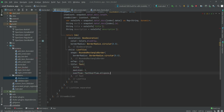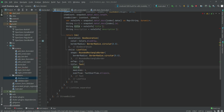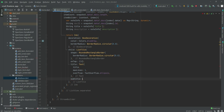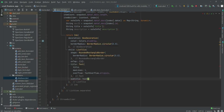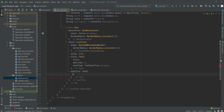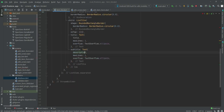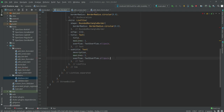After the onTap, we will add a title which is a Text widget showing the title variable. After the title we will show the description as the subtitle — a Text widget showing the description, with maxLines set to 1 and overflow set to TextOverflow.ellipsis.